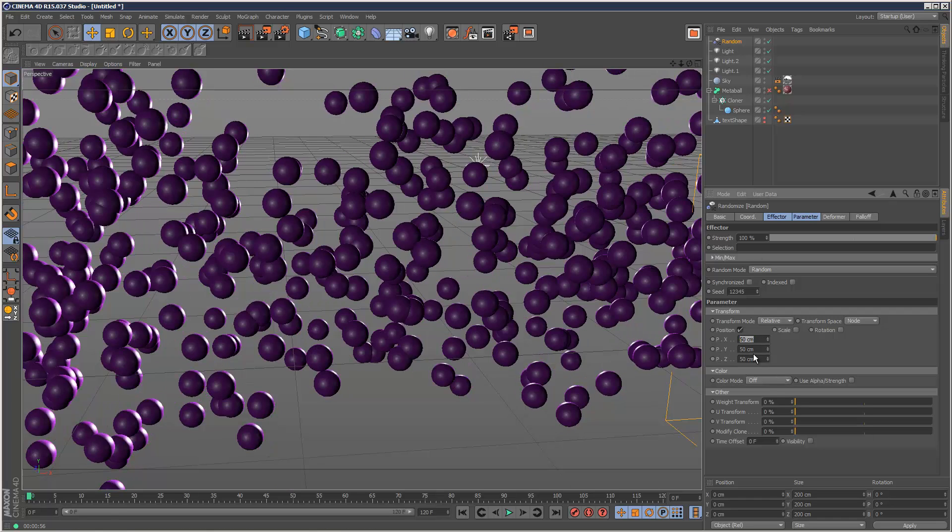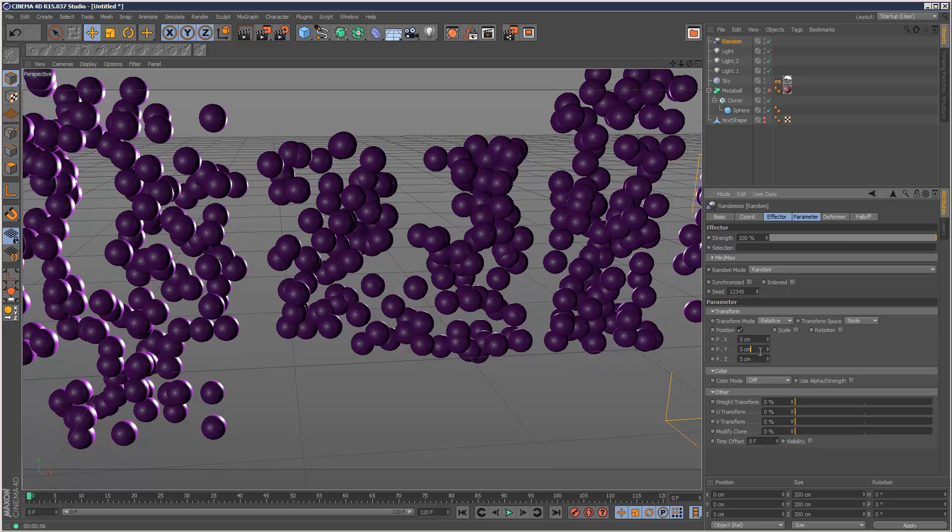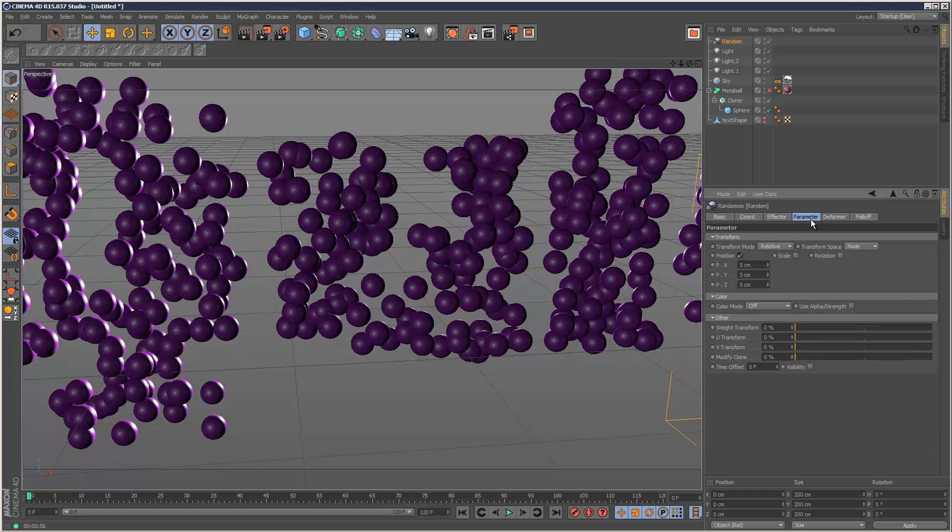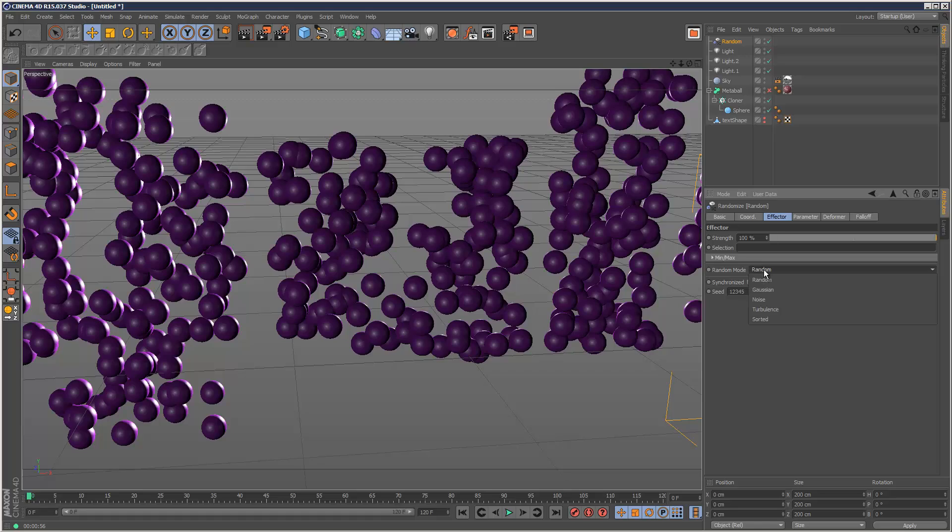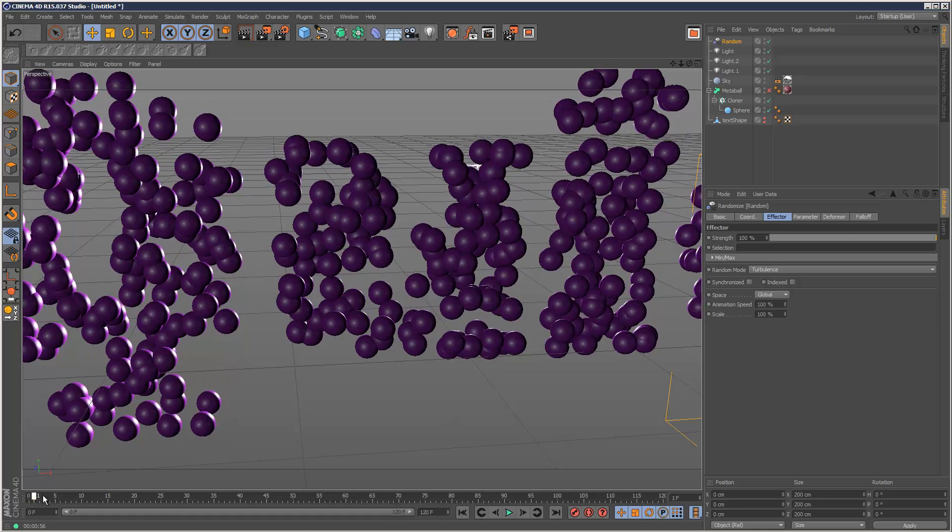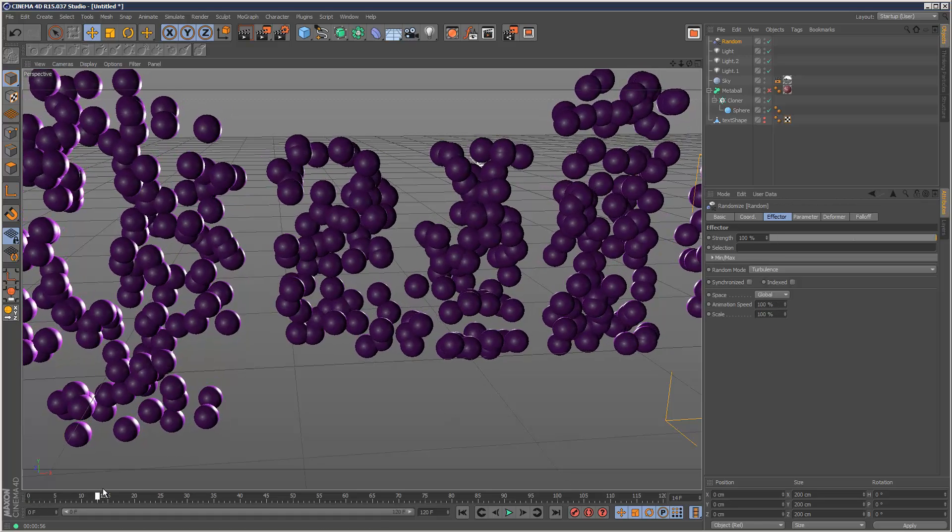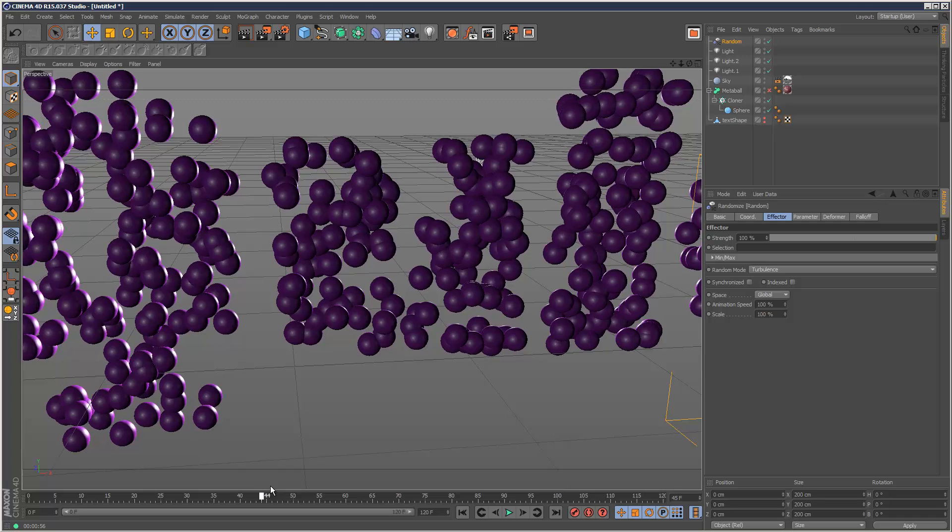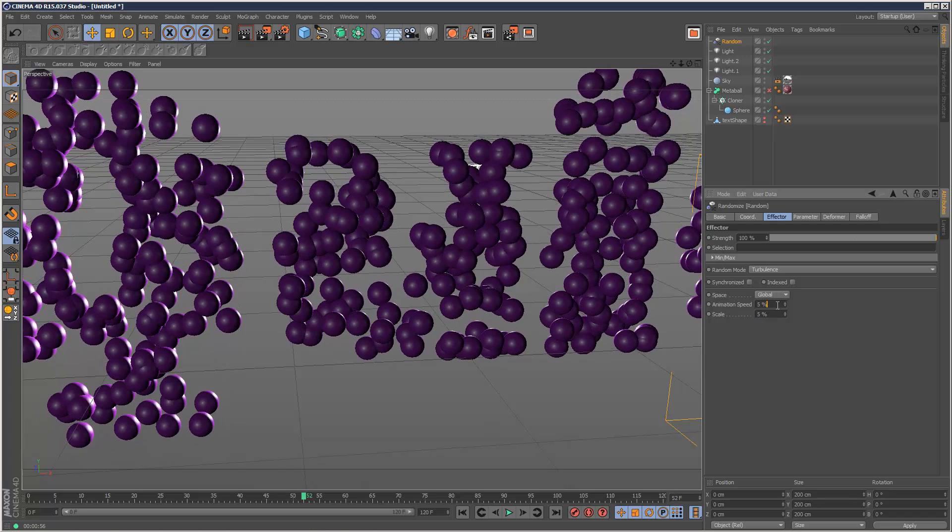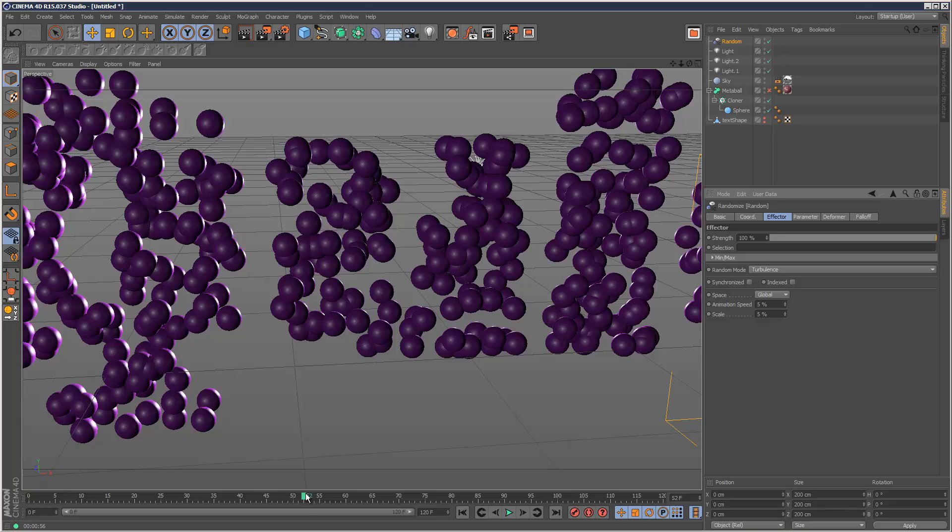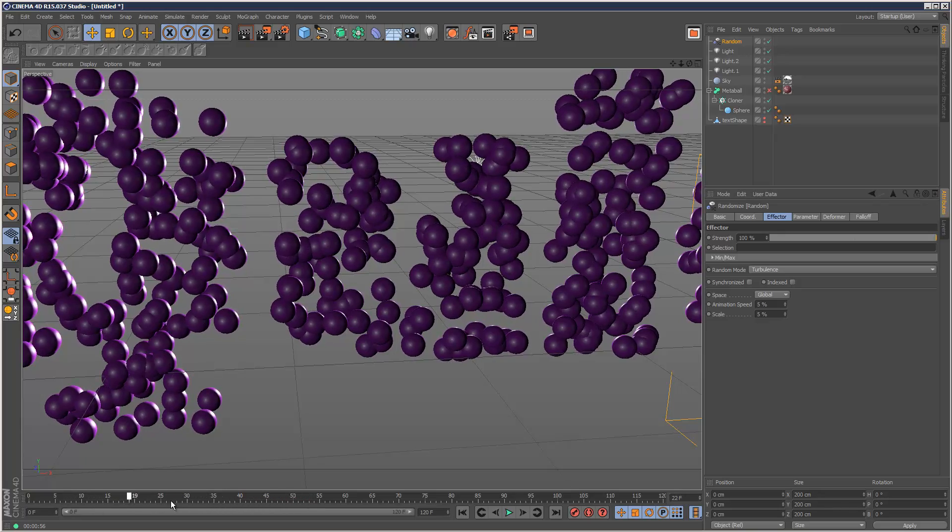And I'm just going to give it some low values. 5 cm. Now go to Effector. And where it says Random Mode, choose Turbulence. And that will just give you some slight kind of turbulence. And you can reduce the animation speed here. 5 cm. Make it kind of something quite small like that.